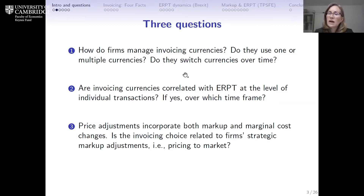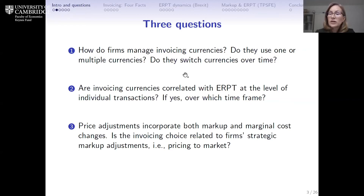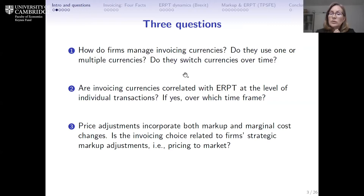And if there is such a correlation, at what time frequency do we see significant correlations? Our final question is: we can think of any price as comprised of both marginal cost of production and a markup over marginal cost. So we ask whether there is a systematic or strategic relationship between the invoicing currency a firm chooses and the way it adjusts its markups in response to exchange rate movements — more briefly, is there a relationship between invoicing currency choice and whether a firm is pricing to market in its foreign sales?